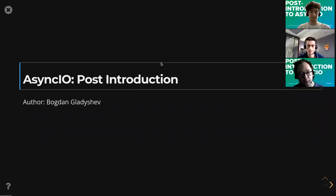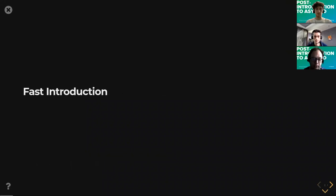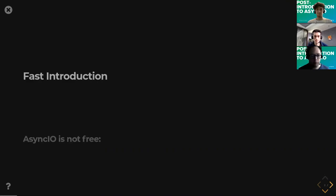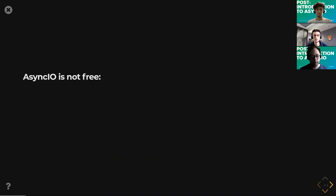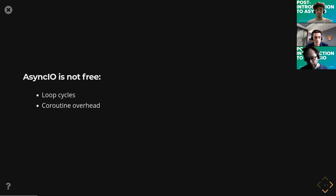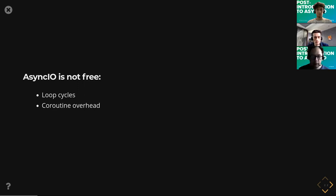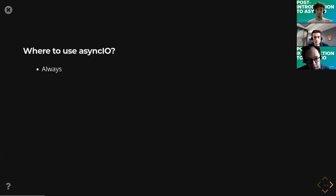I hope everyone can see my screen. My topic is an AsyncIO post-introduction. However, I will have a small part of the first introduction to describe some basic things from AsyncIO that maybe someone may not know. First of all, AsyncIO is not free at all. When we migrate and convert sync code to async code, we need to remember that we have small overheads like loop cycles or coroutine state saving and some memory consumption. Counting this, we need to understand when we should use AsyncIO.